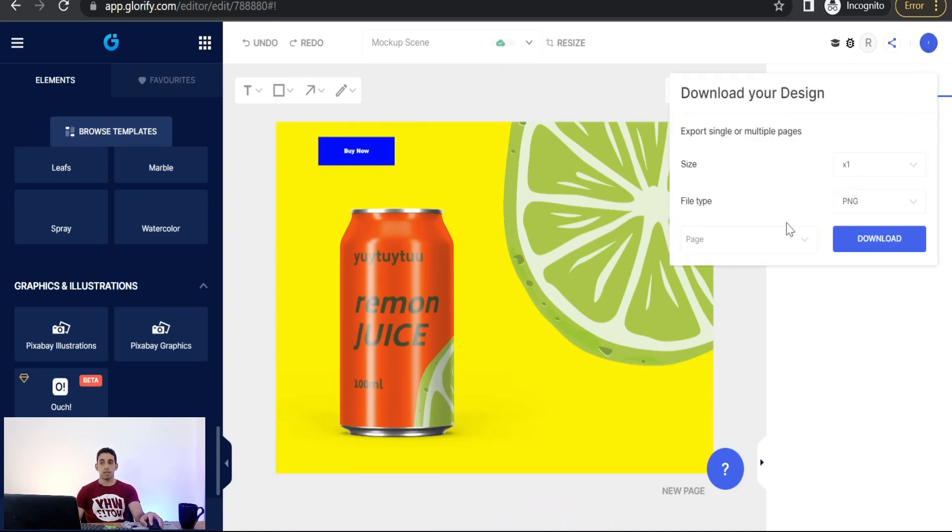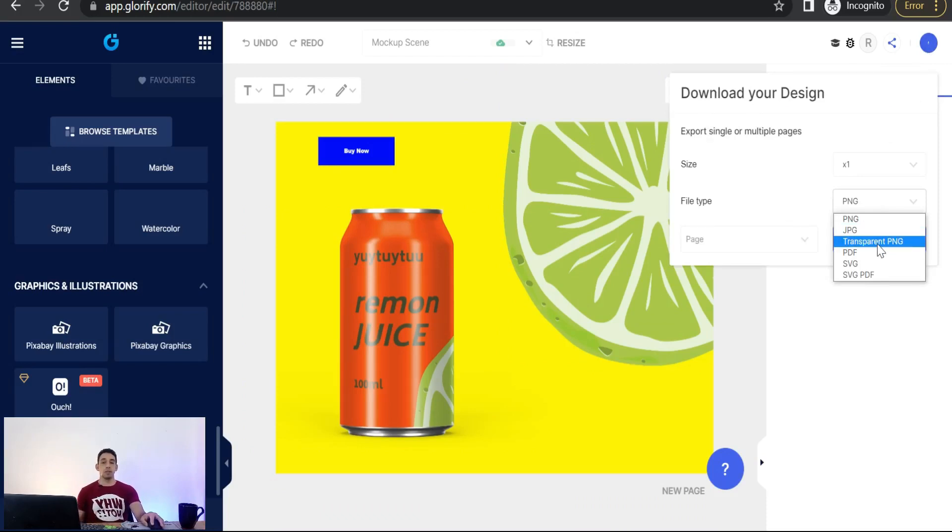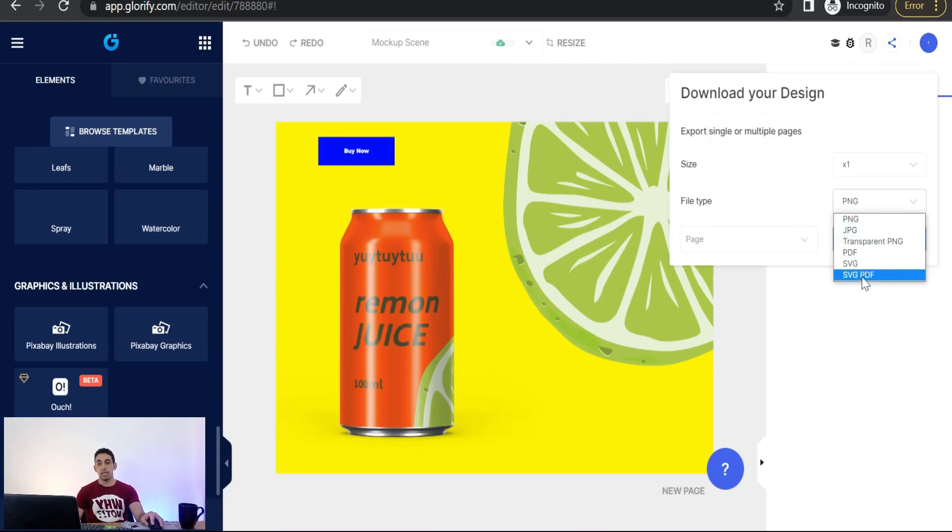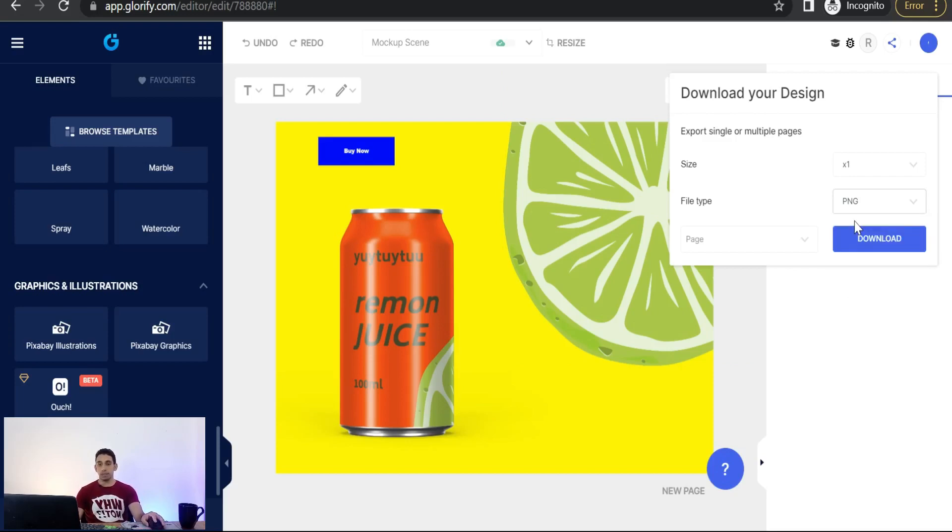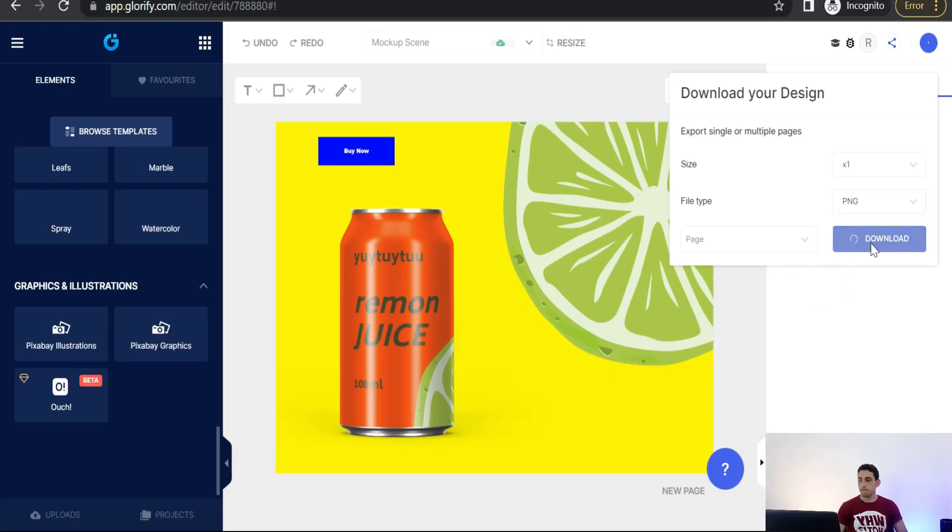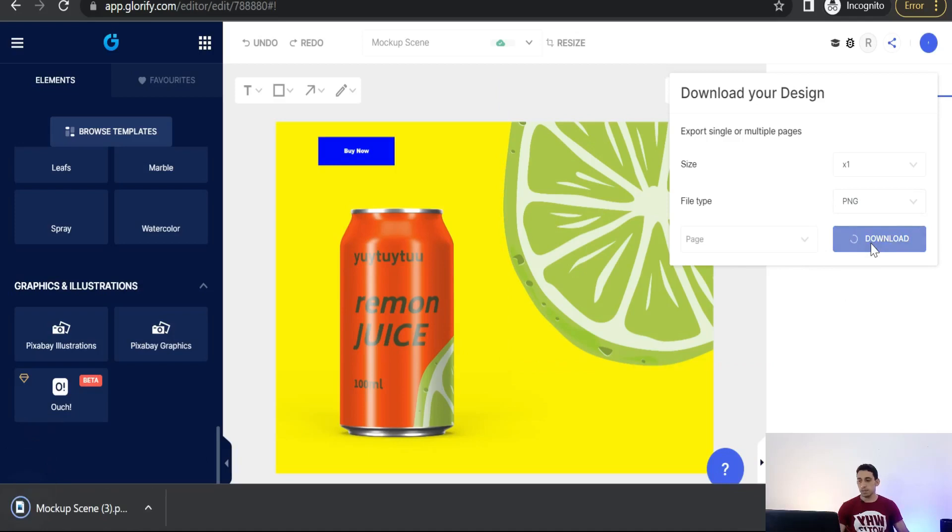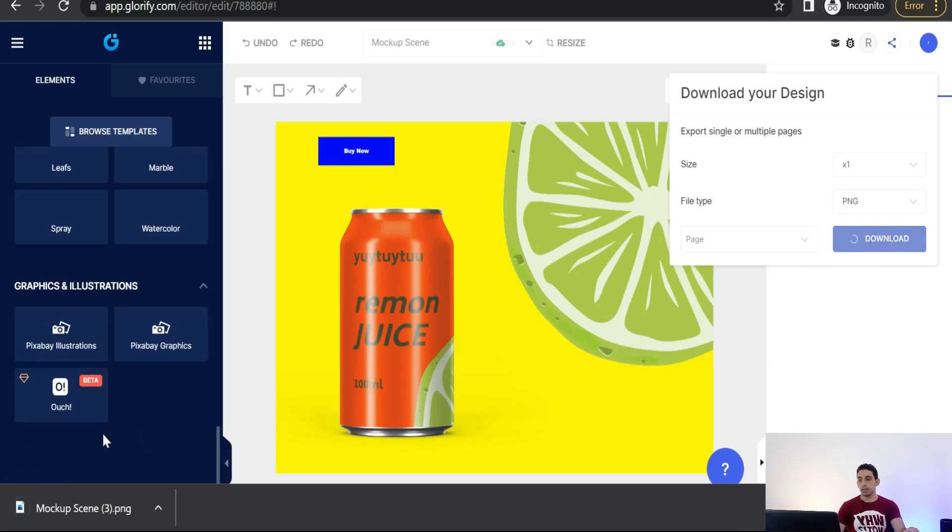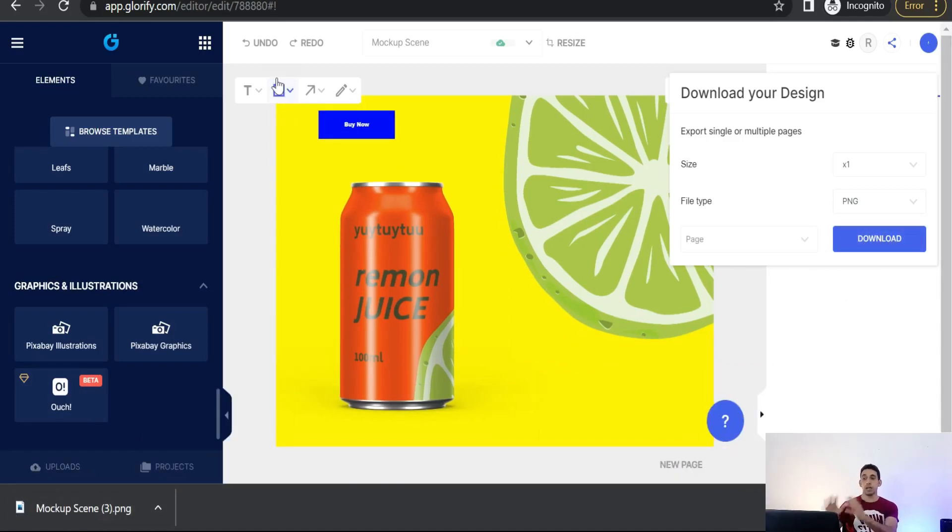And here you can file type PNG, JPG, transparent PNG, PDF, SVG, SVG, PDF, and so on. So we can select this one, PNG for example, and just download this amazing mockup scene. As you see, perfect. And for sure, regarding working on glorify.com, you can depend on unlimited temporary emails like me.